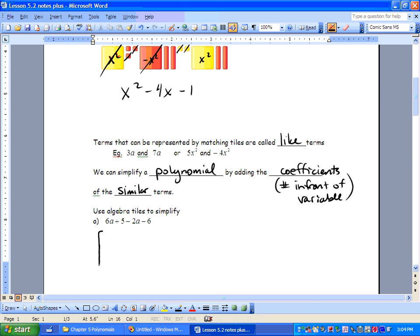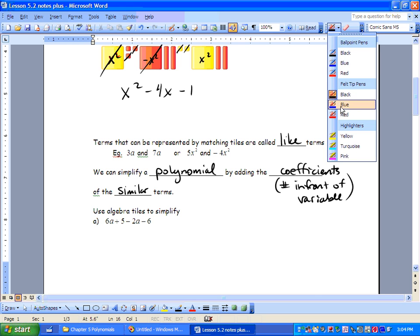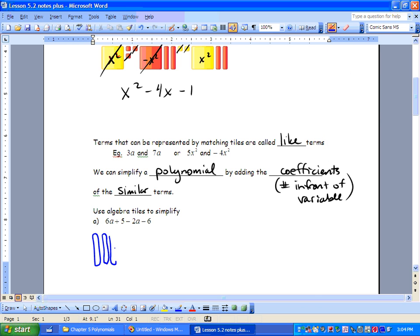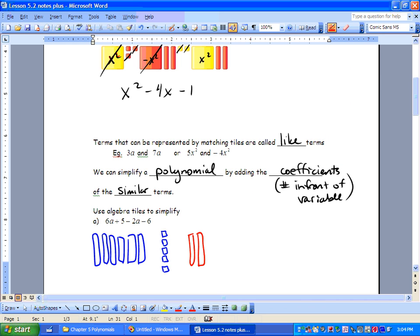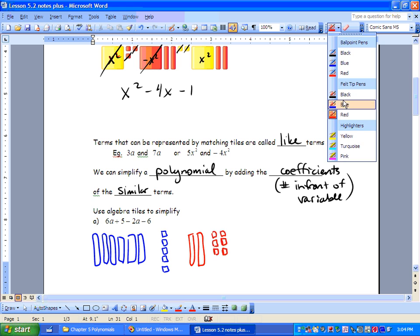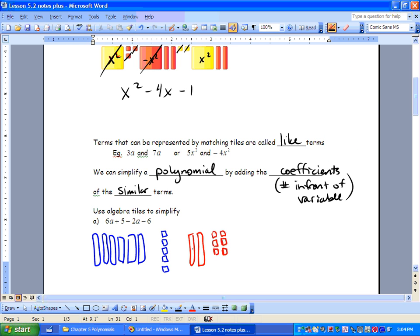So what do we have here? We've got 6a in blue and positive 5, then negative 2a and negative 6 in red. What we can do is look and cancel. We've got negative 2a and 6a, so we can cancel 2 of these out and 2 of these. And then we can cancel 5 of these with 5 of these. What are we left with? We're left with 4a minus 1.